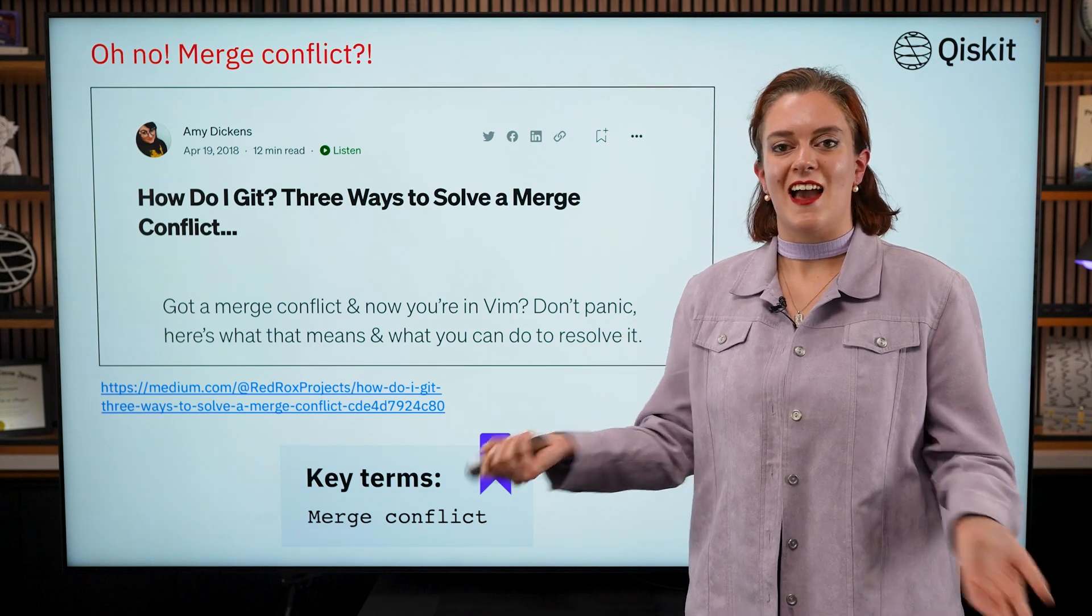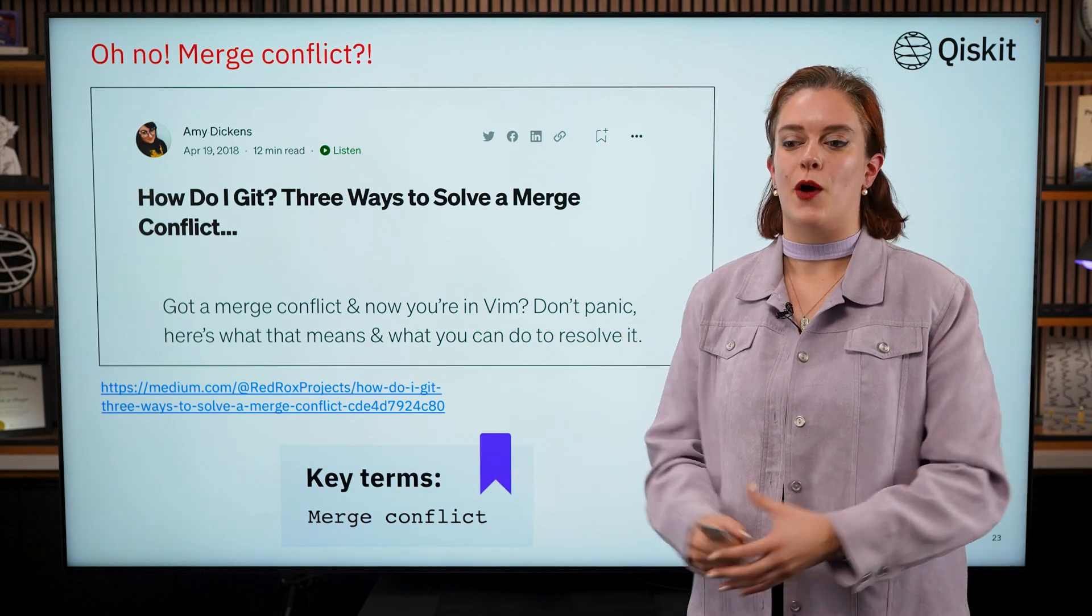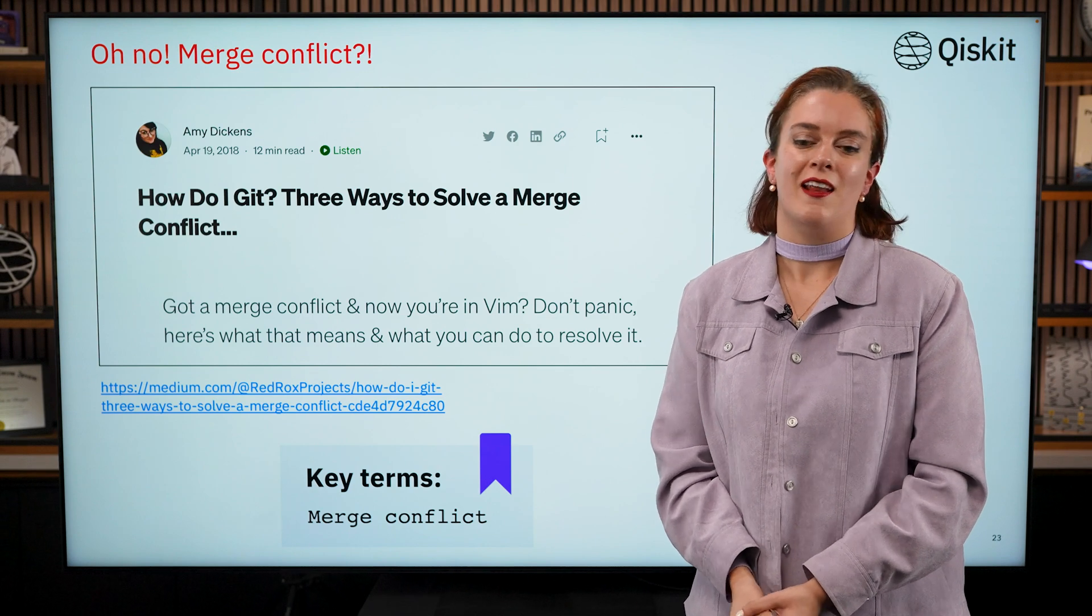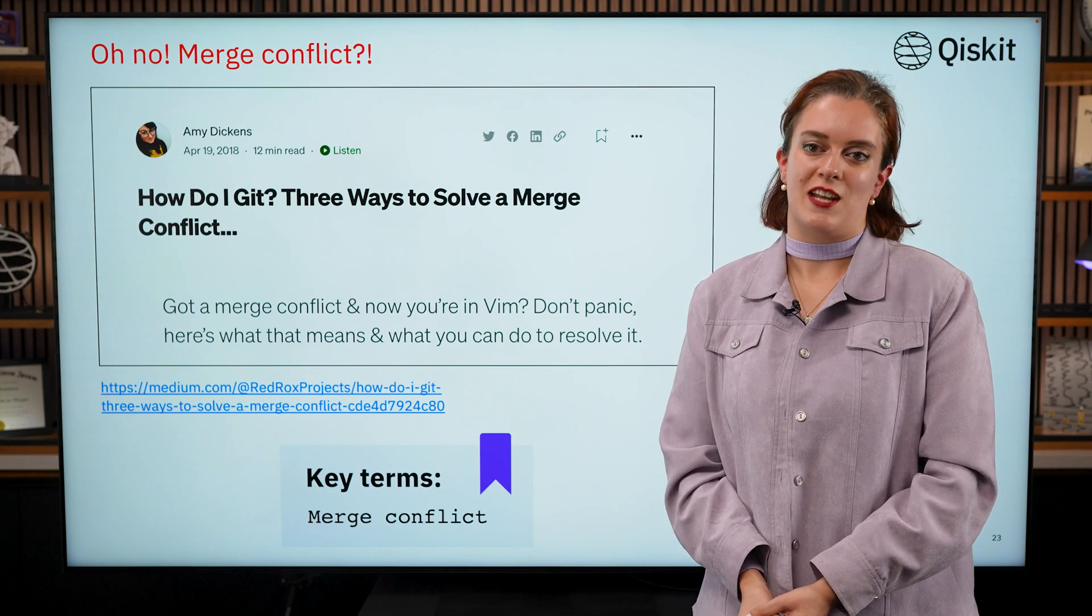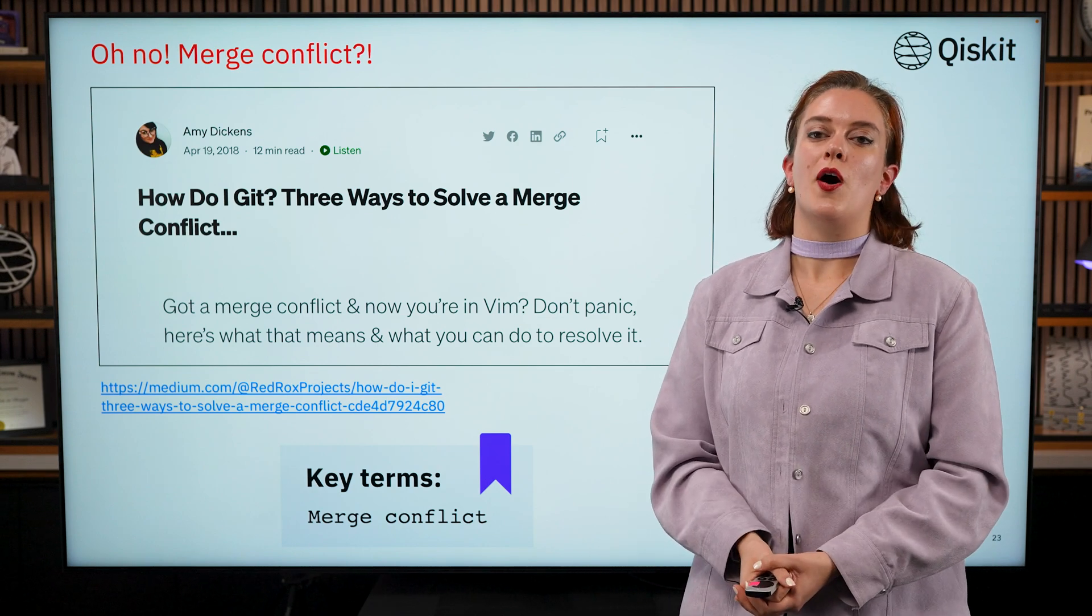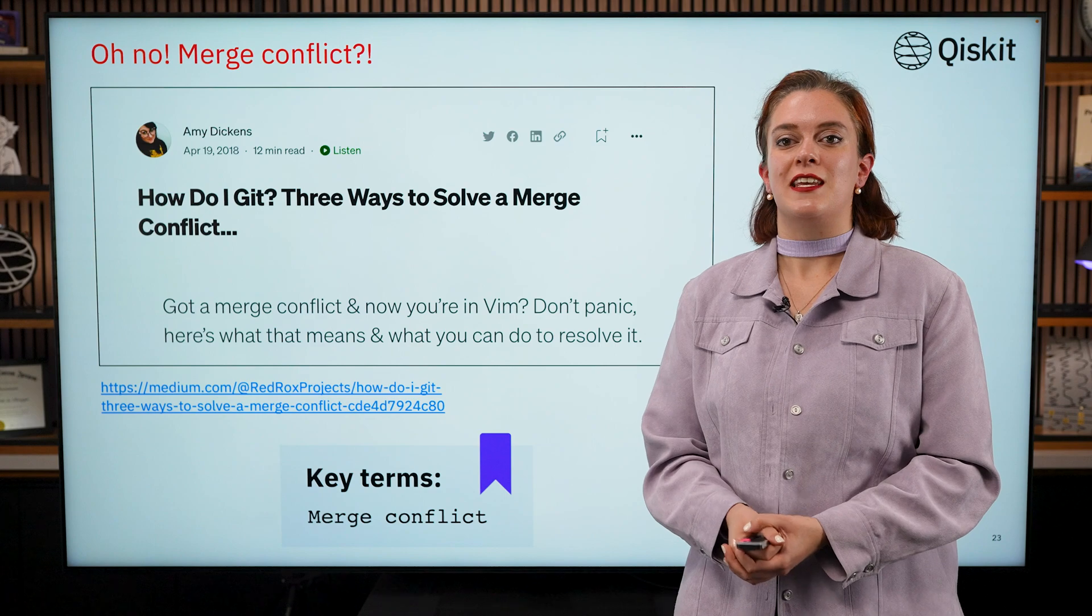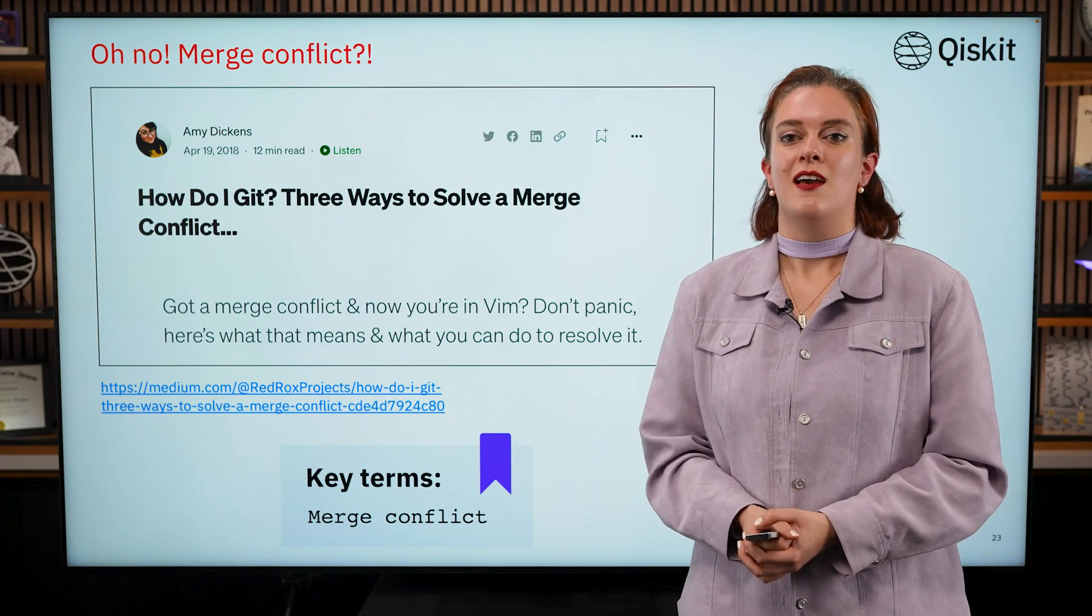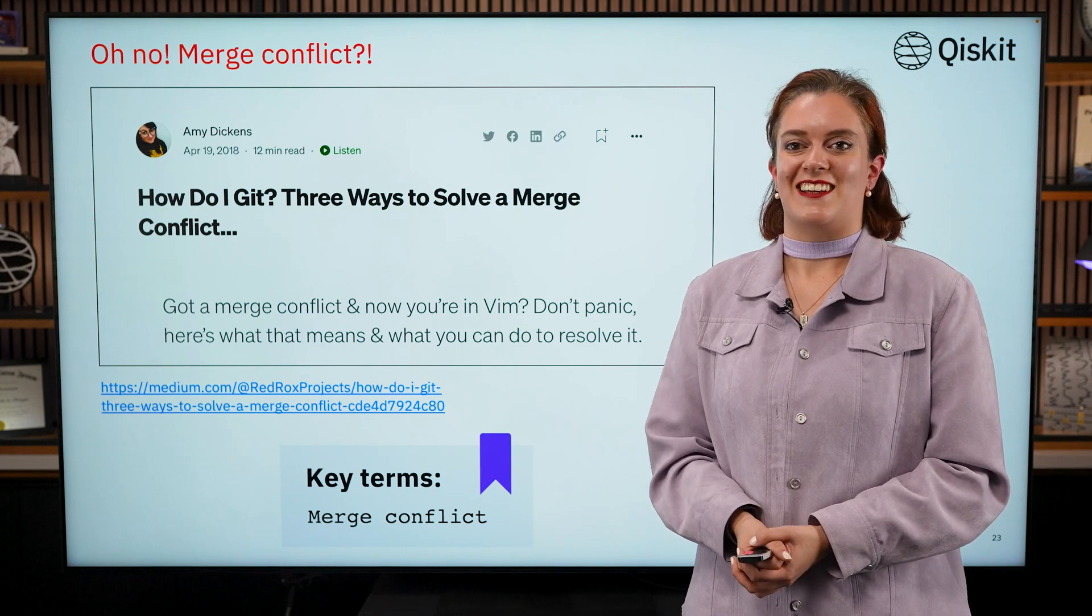Okay, and that completes our first GitHub 101 session today. Next time, we're going to talk more about using GitHub with other people. Thanks very much for listening.